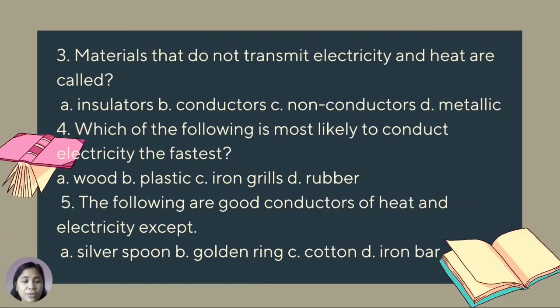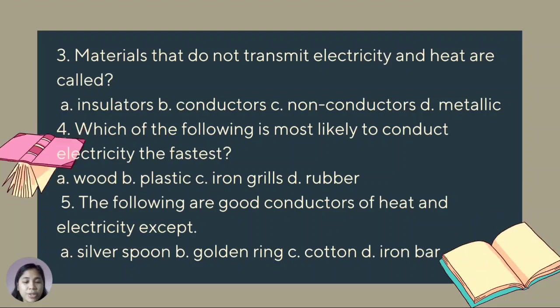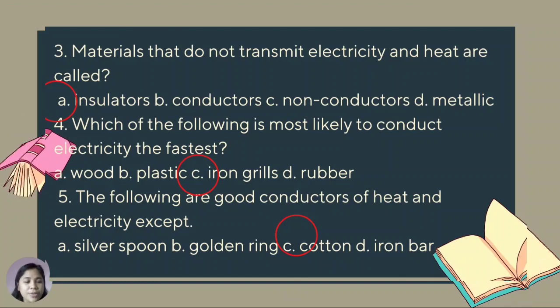Number 3: materials that do not transmit electricity and heat are called — A. Insulators, B. Conductors, C. Non-conductors, D. Metallic. Number 4: which of the following is most likely to conduct electricity the fastest? A. Wood, B. Plastics, C. Iron grills, D. Rubber. Number 5: the following are good conductors of heat and electricity except — A. Silver spoon, B. Golden ring. Correct answers: number 3 — A, number 4 — C, and number 5 — C.